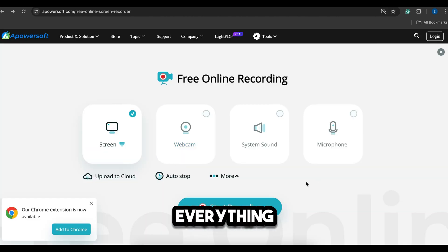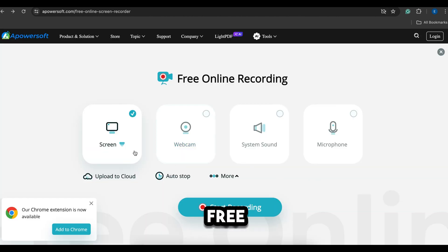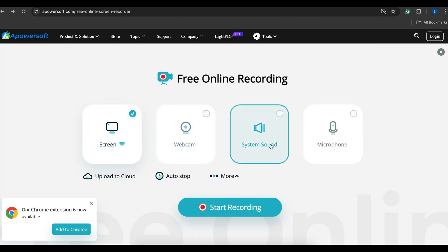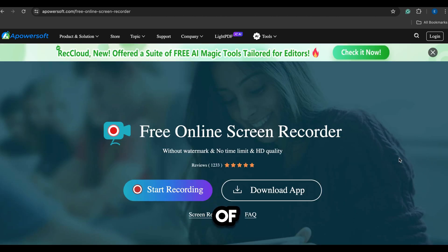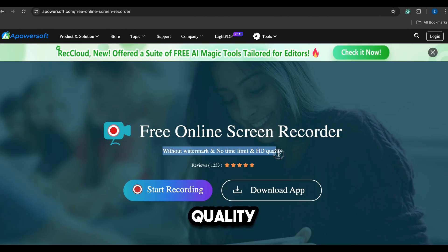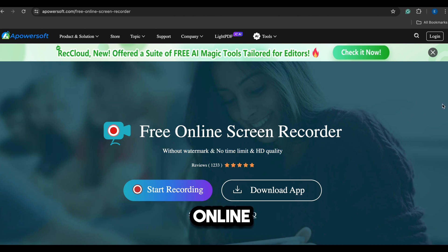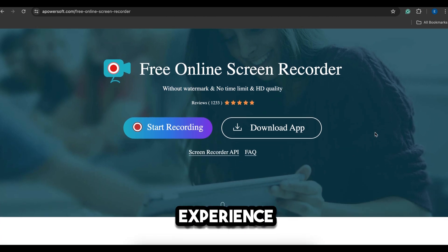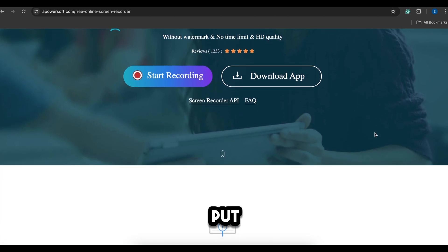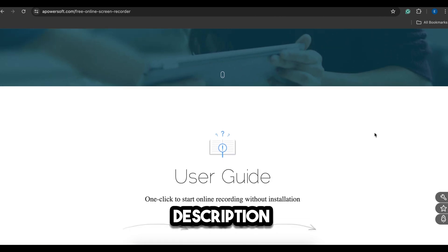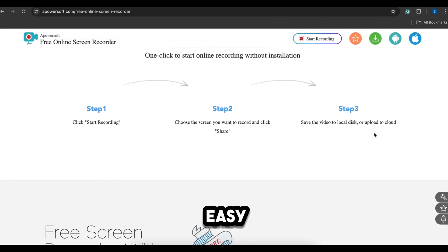Here you can record everything online for free, including webcam video, system sound, and microphone audio. The best part of this screen recorder is that you can record your screen in HD quality without any watermark or time limitation. So don't forget to try this online screen recorder and let me know your experience. I will put the link in the video description for your easy access.